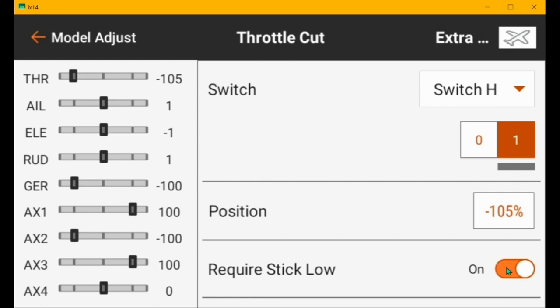And then on electric airplanes, you should turn this on so that if the stick is above idle and you turn the throttle cut off, the motor won't run until you pull the stick all the way down to idle and then push it back up. So that's an extra safety feature, mainly for electric airplanes. Gas engines don't really have that problem. So anyway, so with the switch H in position one, the throttle doesn't work. And with the throttle cut off, now the throttle works.